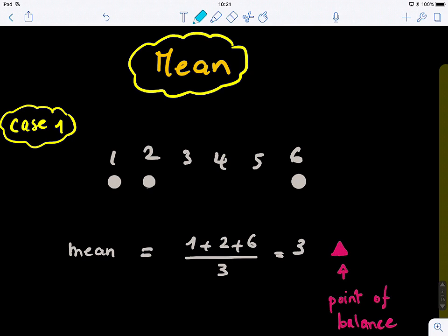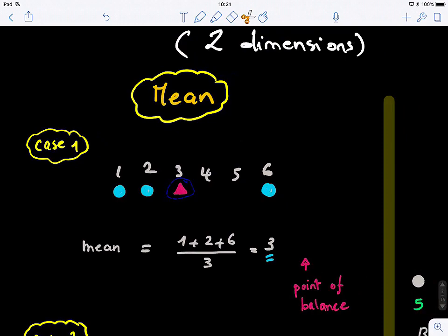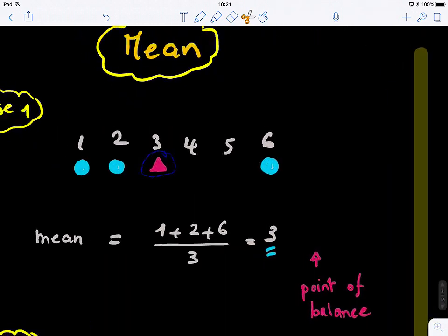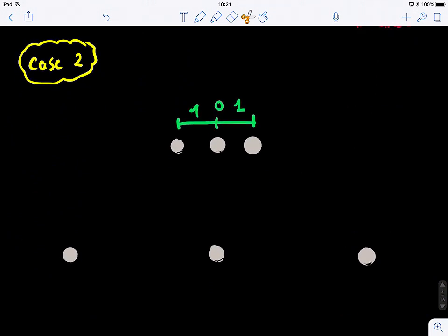For example, if we have these three points and we want to compute the mean — the mean of these three points just averages these three values. So one plus two plus six, we get three. We discover what we call the mean of the data, or the point of balance, which is located right there. So if we look at another example — this is case one.